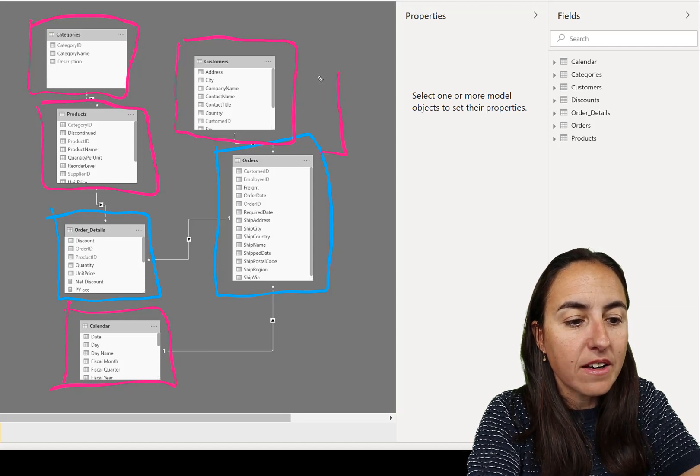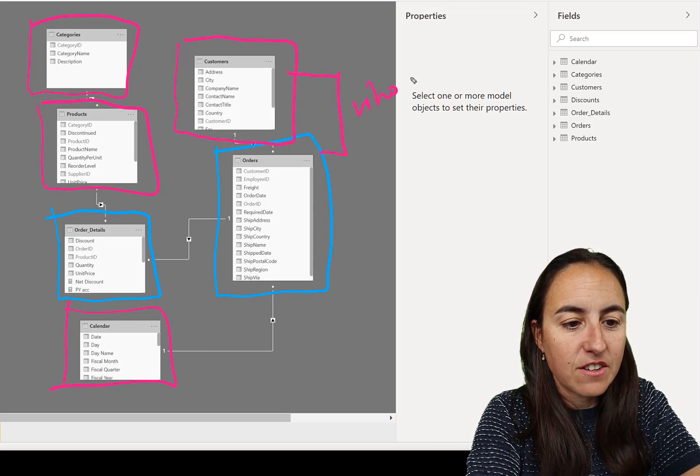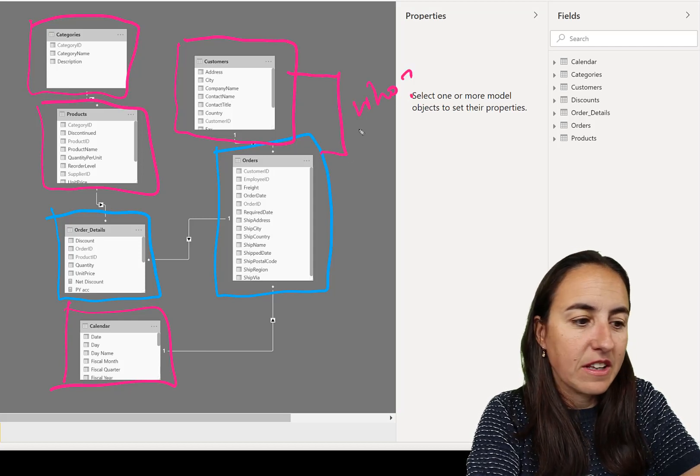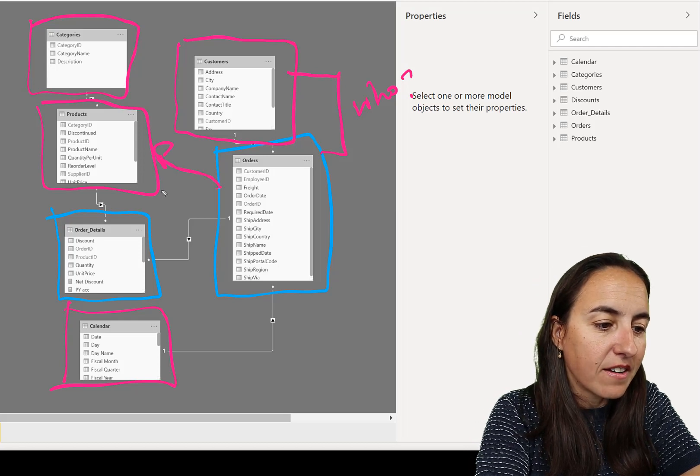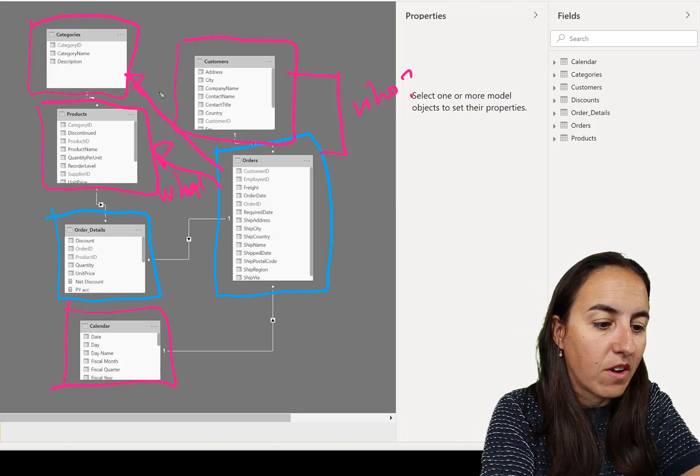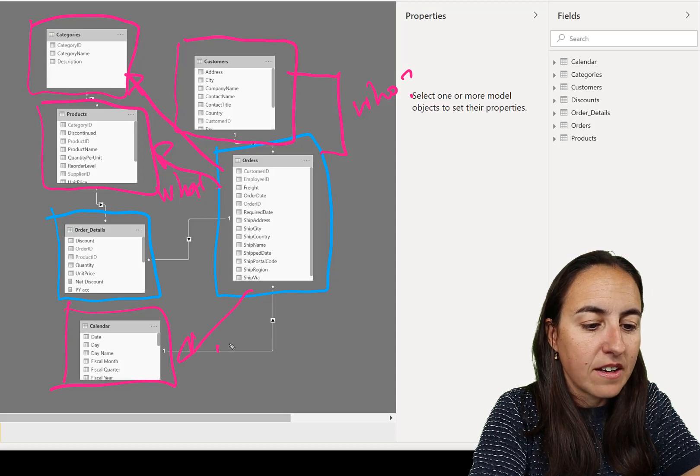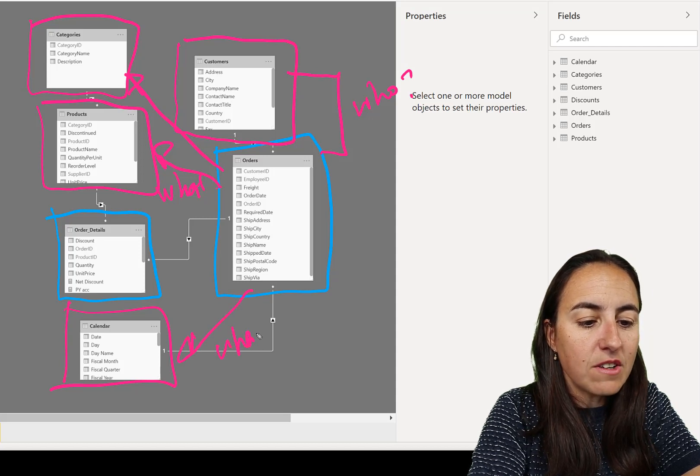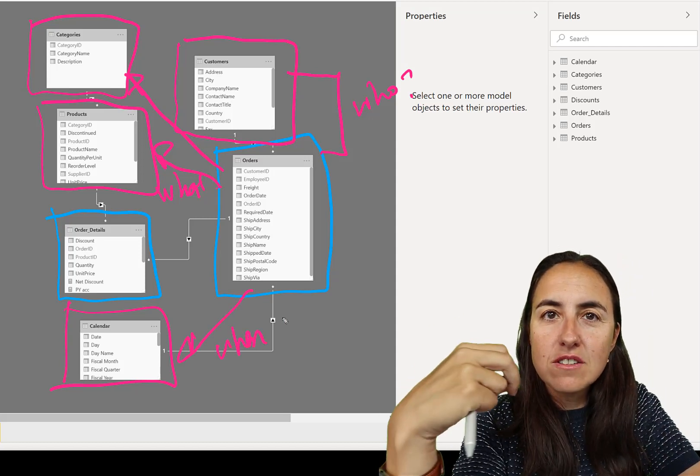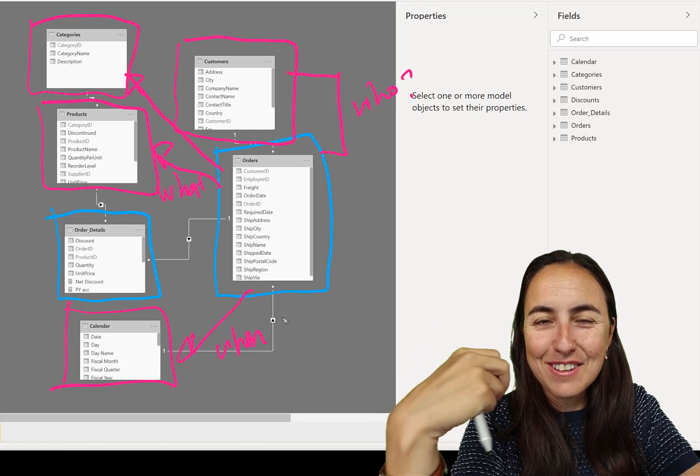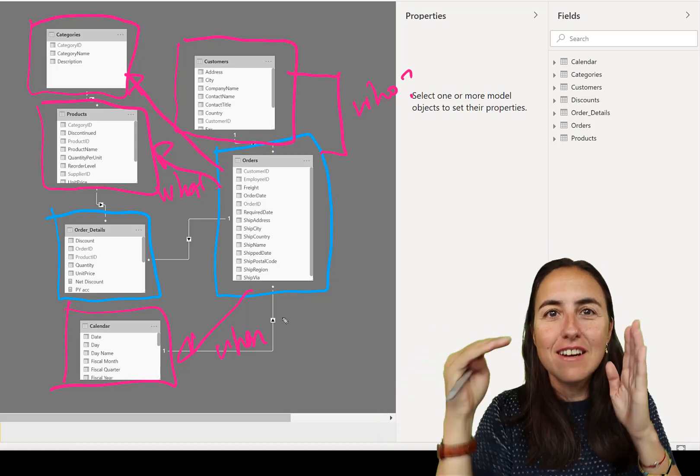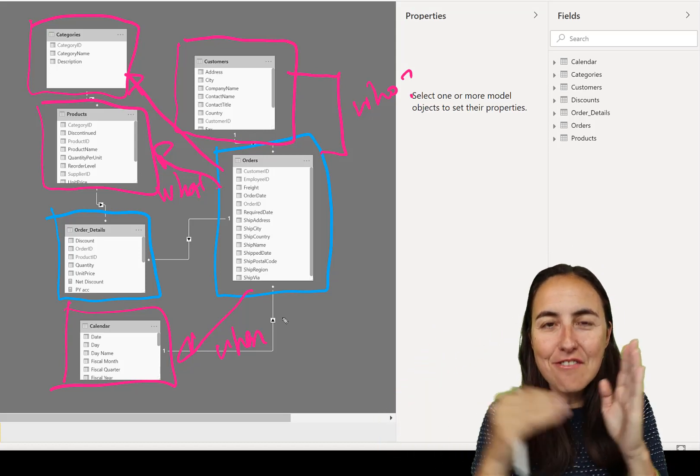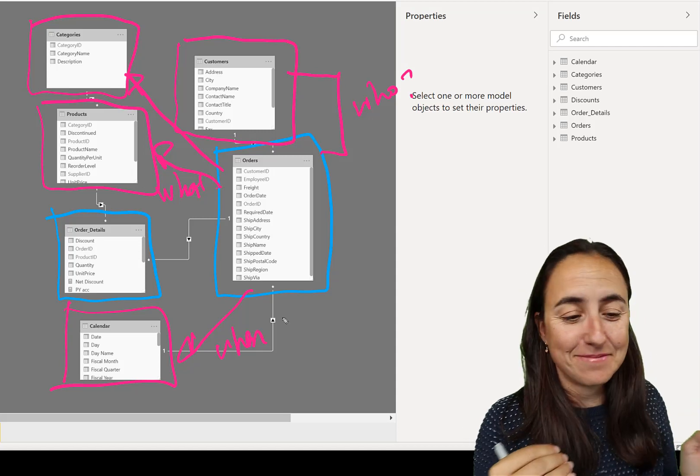And I think lookup table is a wonderful name for them. I'll show you why in a second. So the lookup tables are basically tables that do not change that much. And they give you information about your main tables or fact tables. So for example, here we have orders. Who is buying?